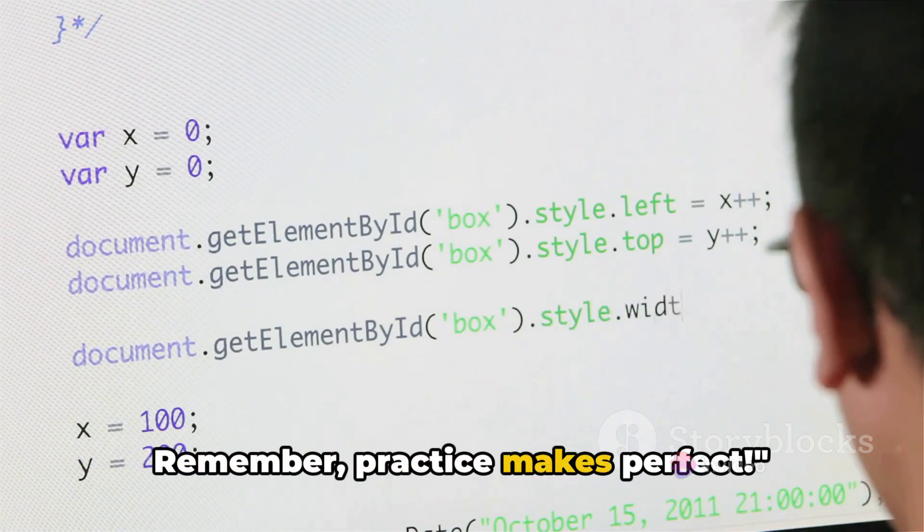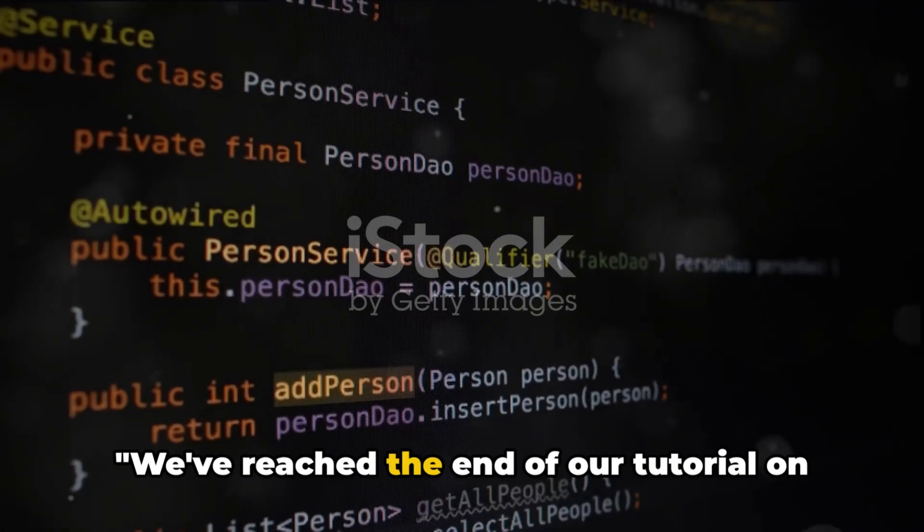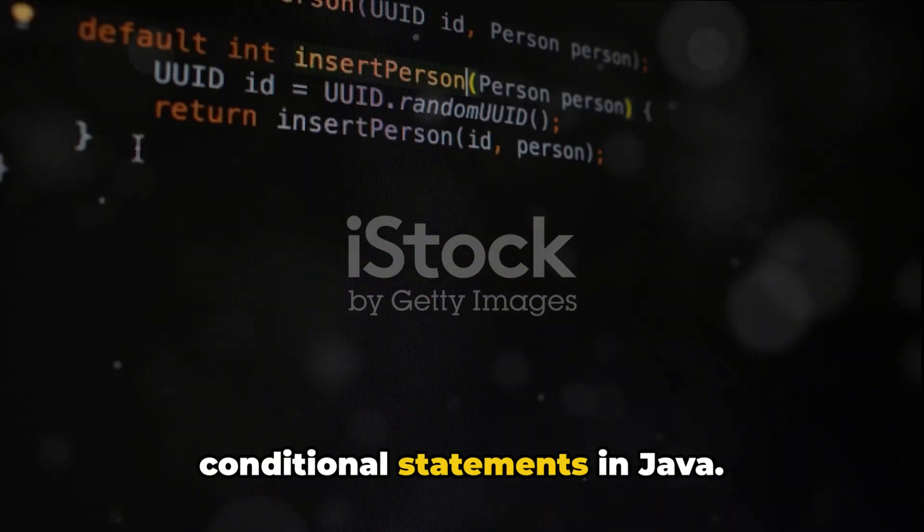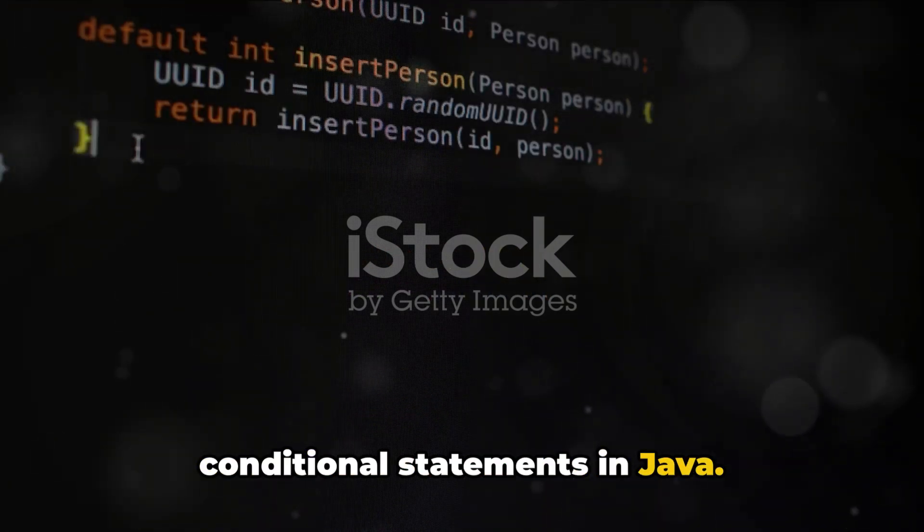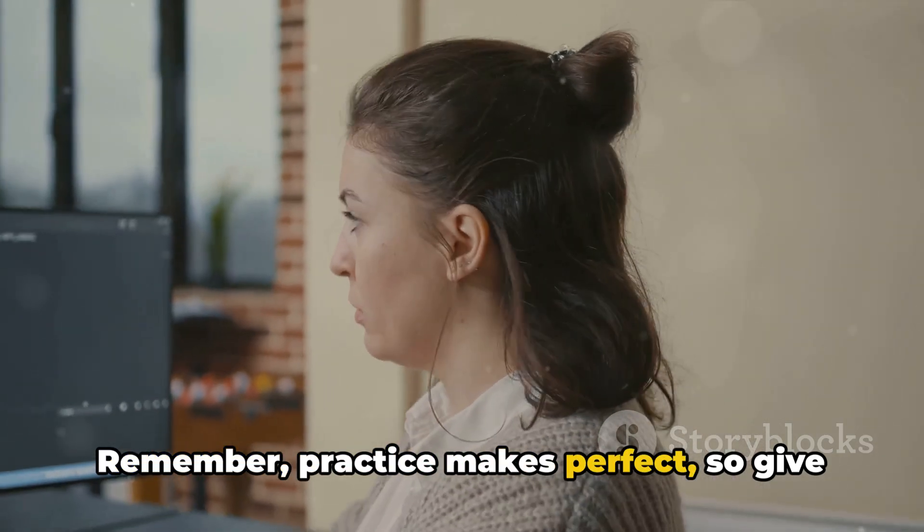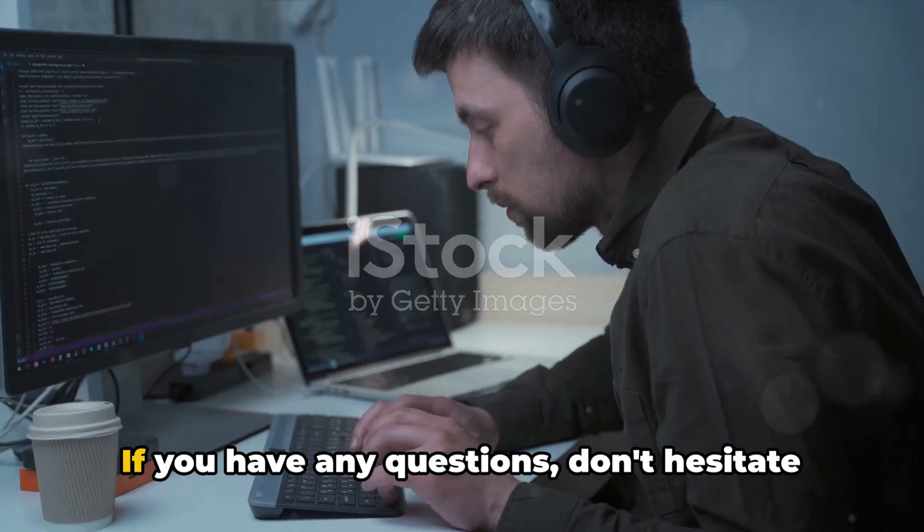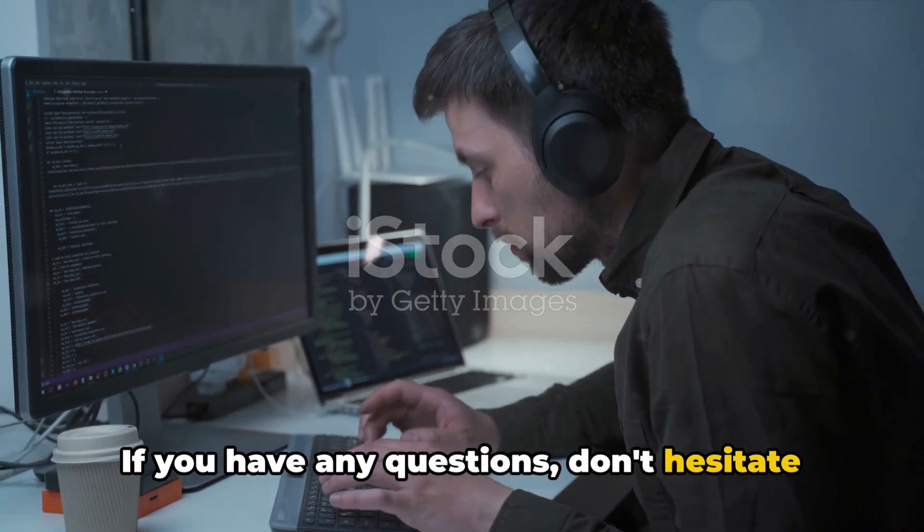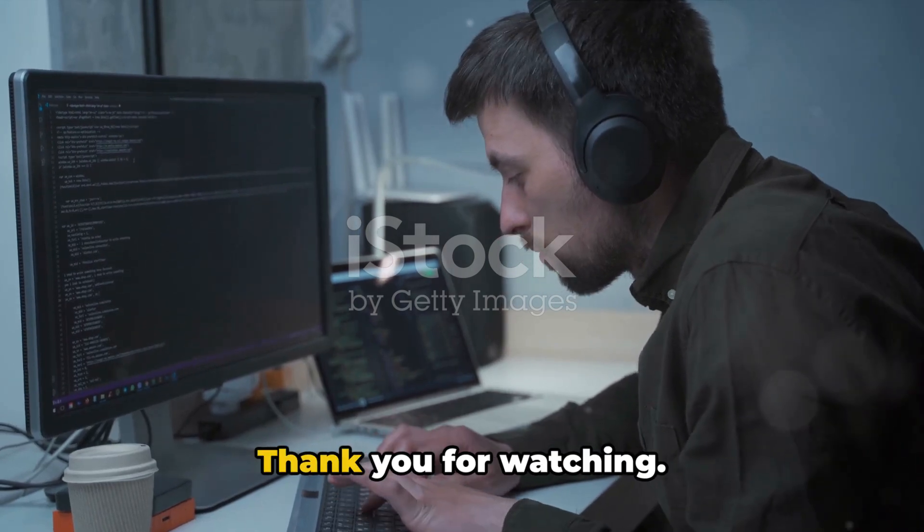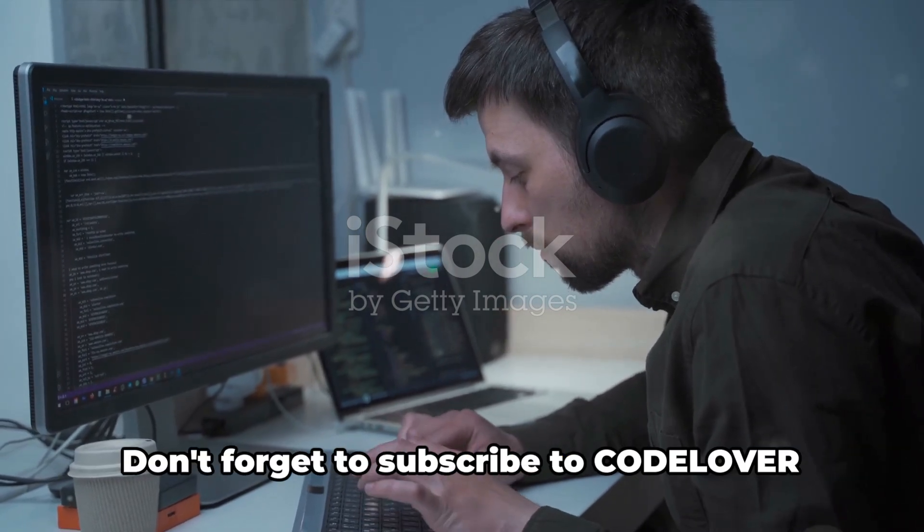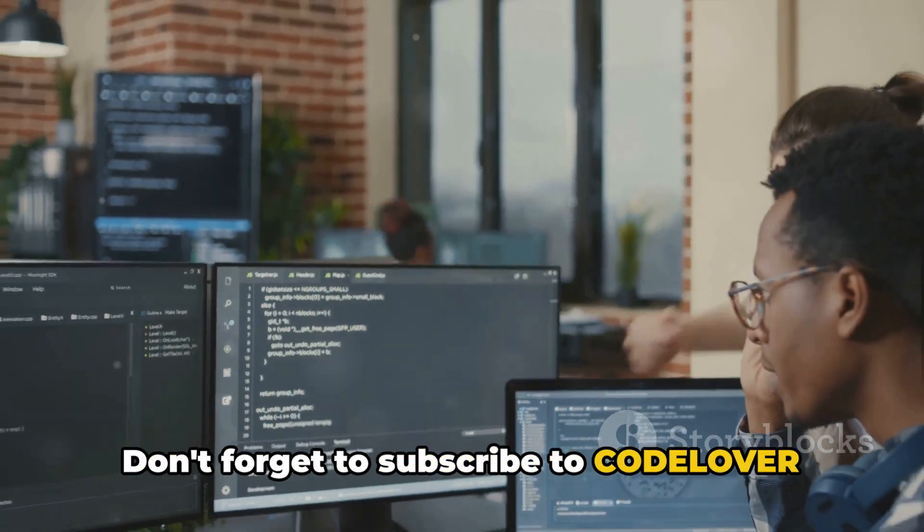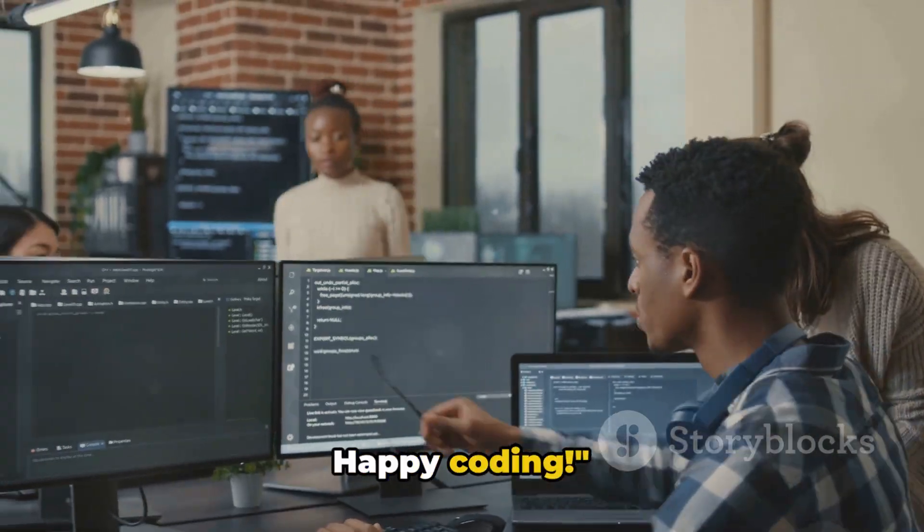Remember, practice makes perfect. We've reached the end of our tutorial on conditional statements in Java. So give it a shot. If you have any questions, don't hesitate to drop them in the comments. Thank you for watching. Don't forget to subscribe to CodeLover and like this video. Happy coding!